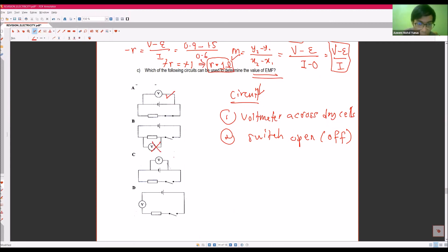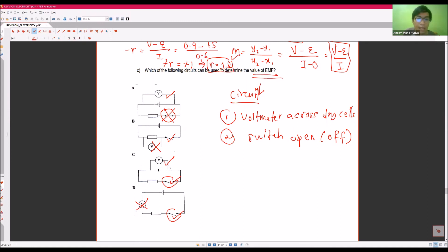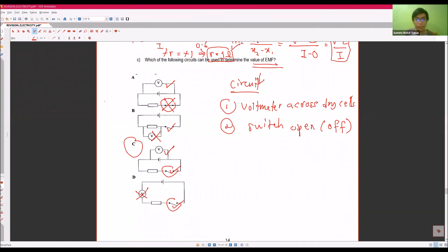We also need to see with the switch open — the voltmeter is placed across the terminal, so the answer is across the terminals, and you can add some additional conditions.